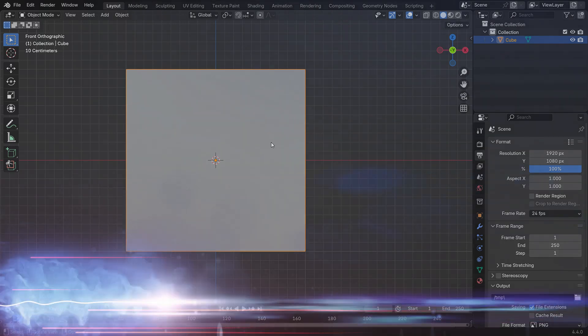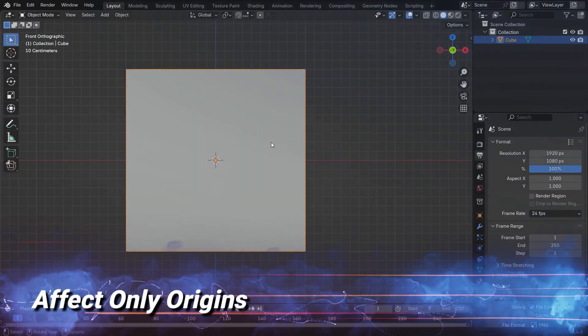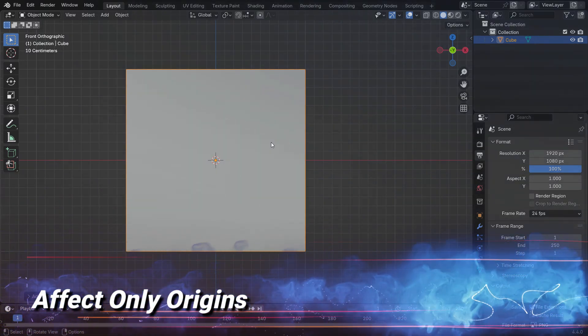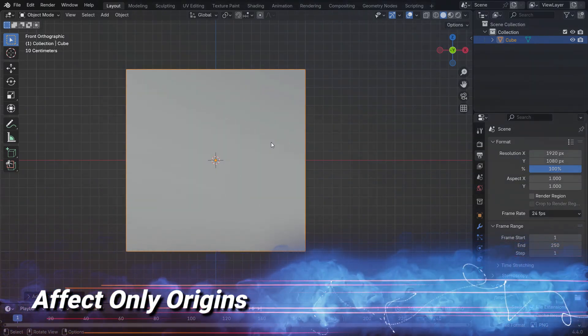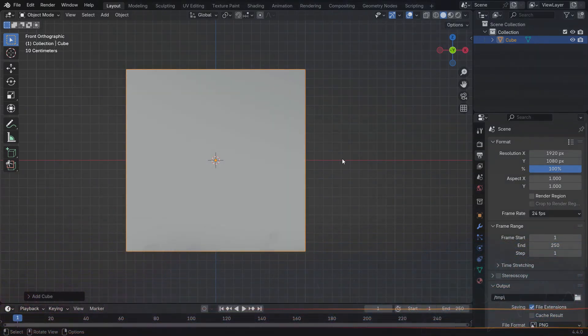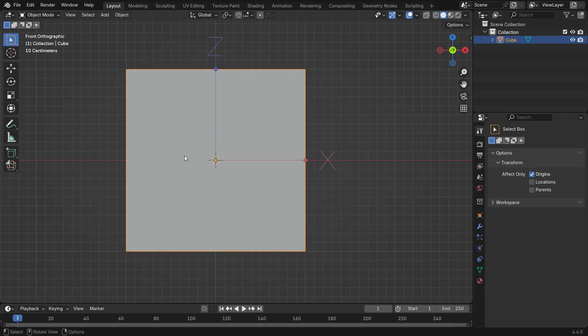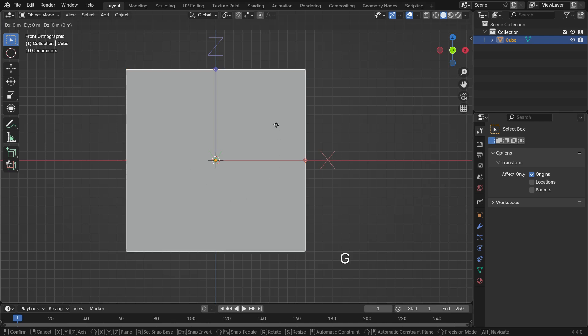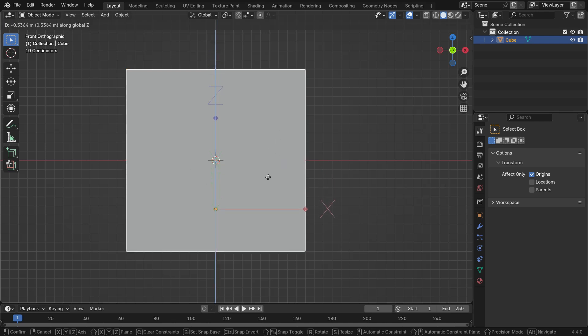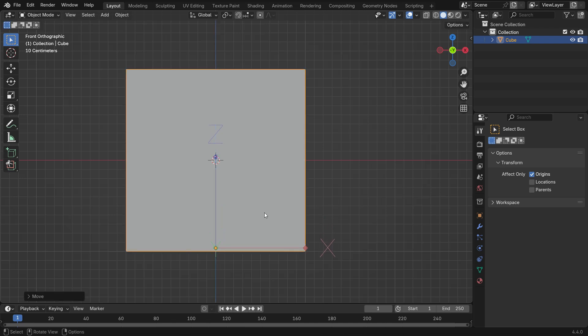The first method is enabling Affect Only Origins option. Go to the Active Tool tab and enable the Affect Only Origins option. This allows us to move the origin point while leaving the object in place. In this case, an axis gizmo will be displayed and you can move the origin point in any axis. Press G, Z and move the origin on the Z axis to bottom of the cube.